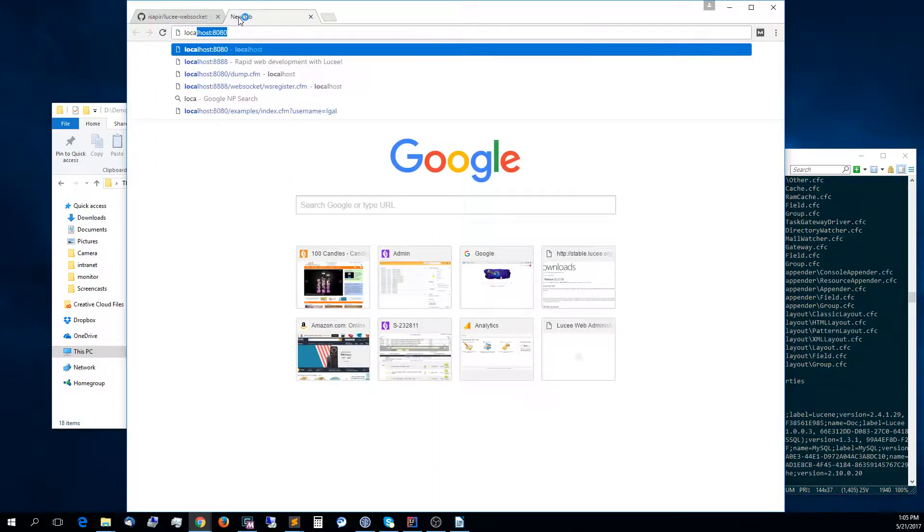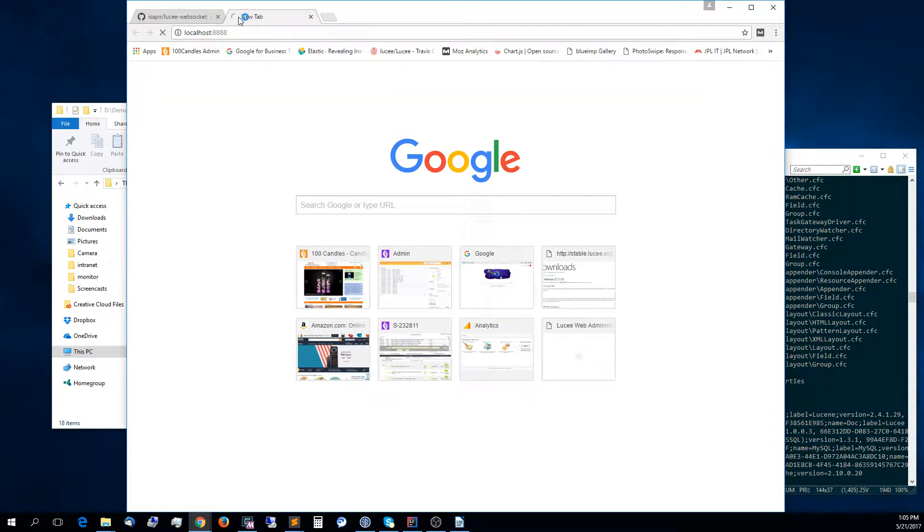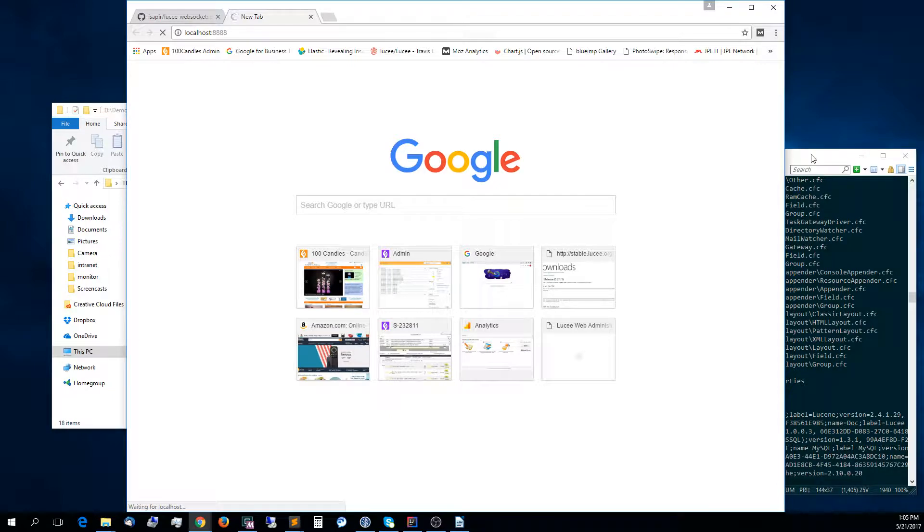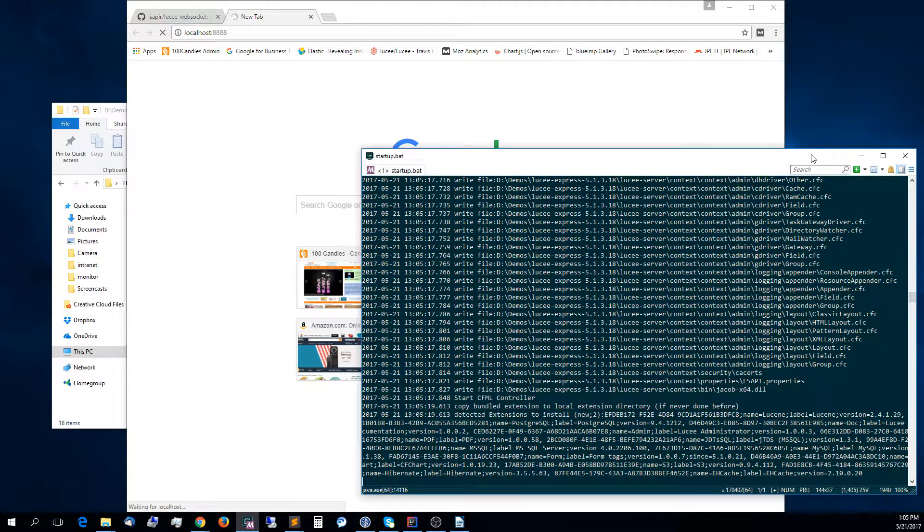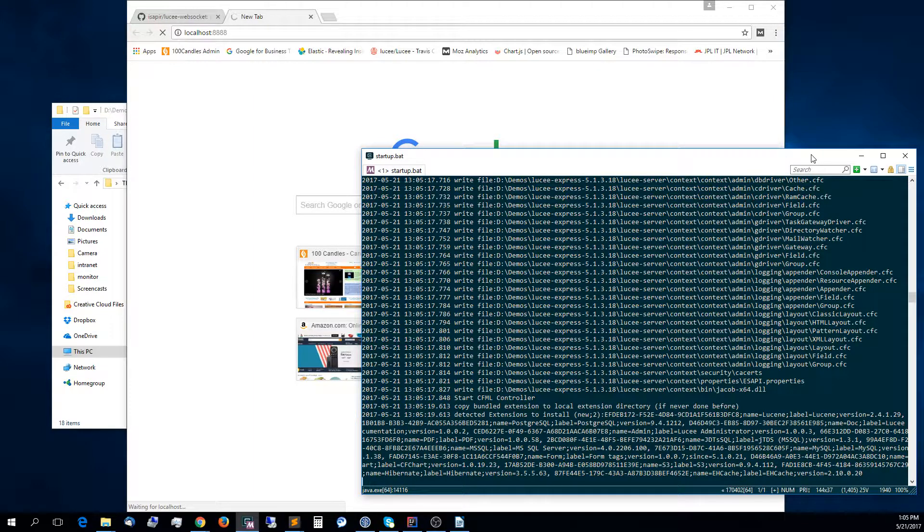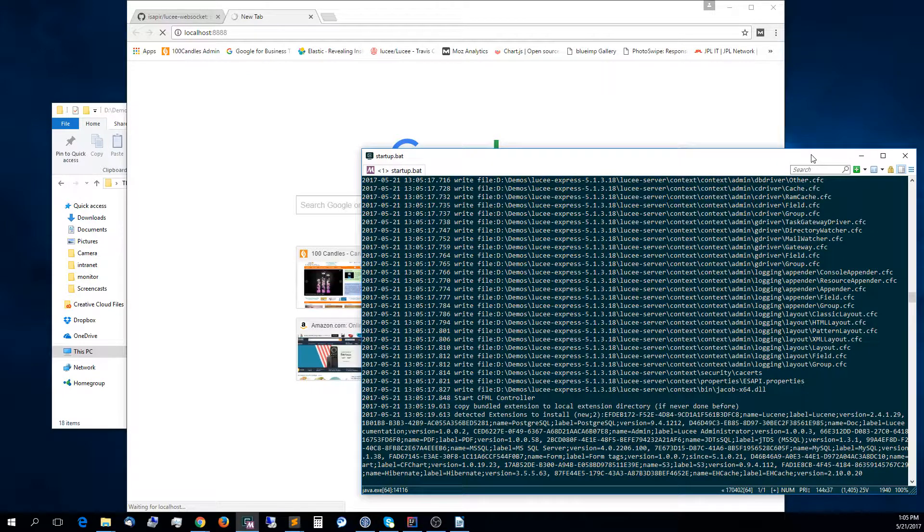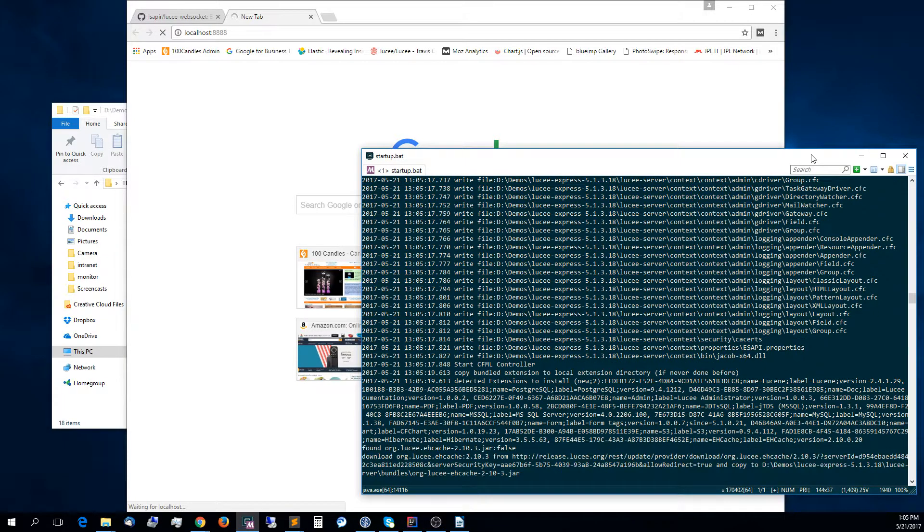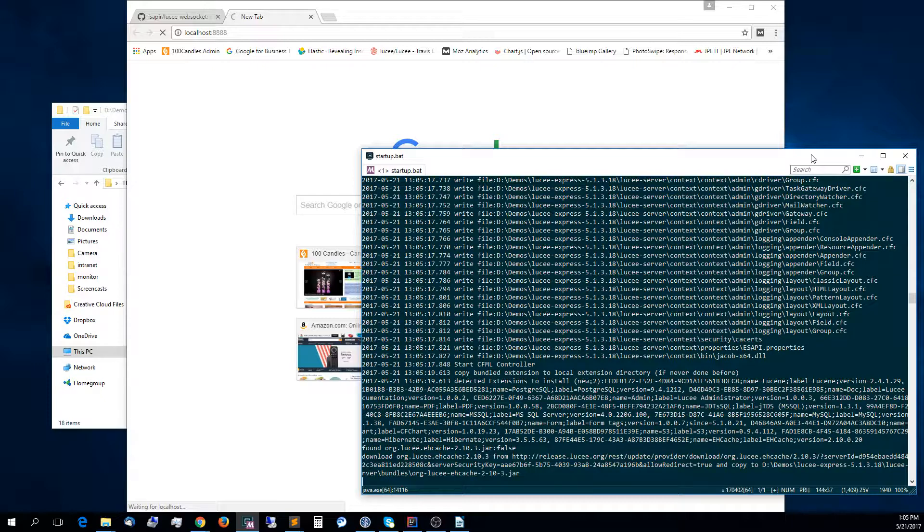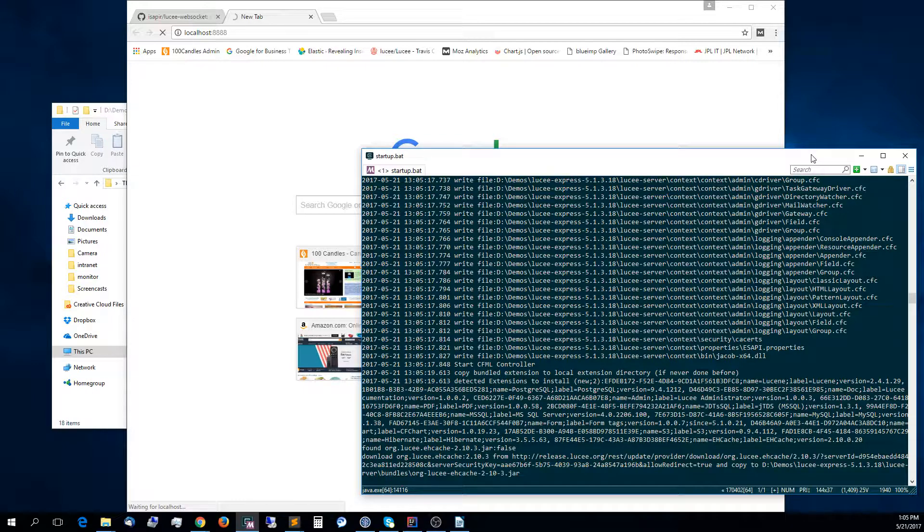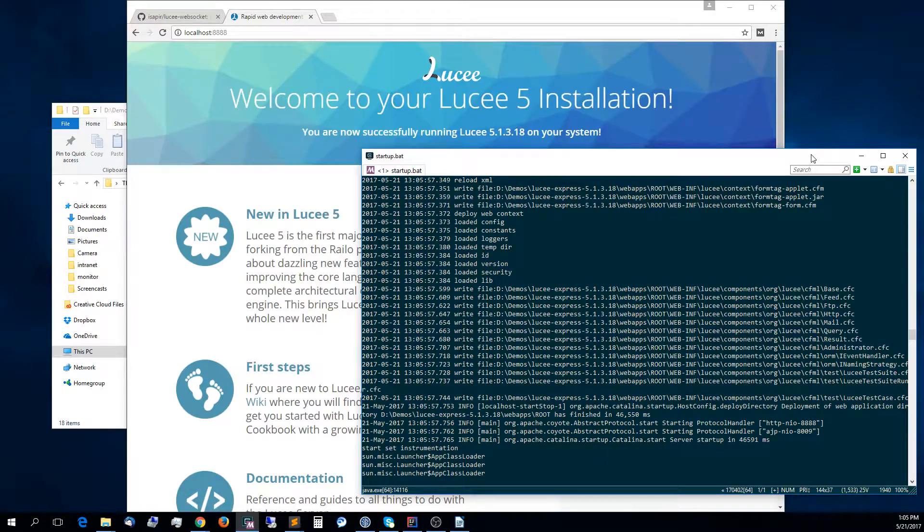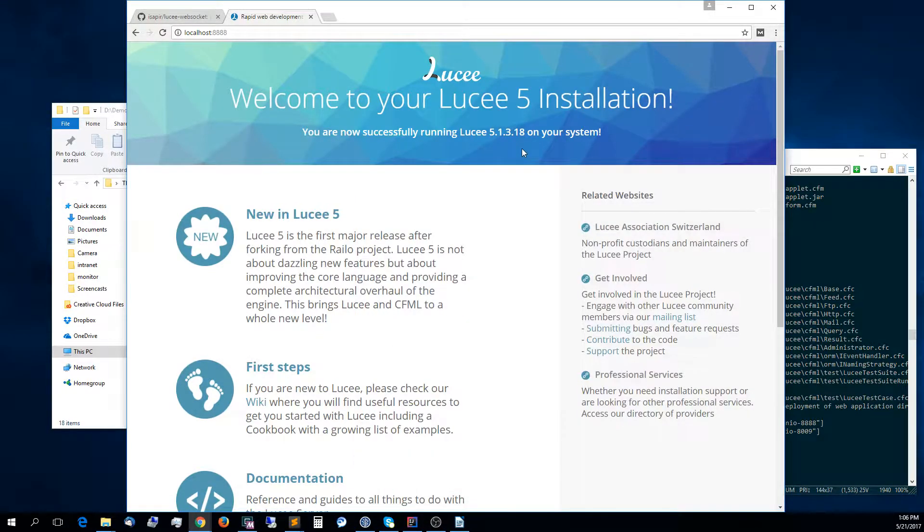That will start up Lucy Express with all the default settings. Let's go to localhost at port 8888, which is default. Usually, the first run takes a little bit longer than subsequent runs because some extensions are being installed. This is the welcome screen for Lucy Express.